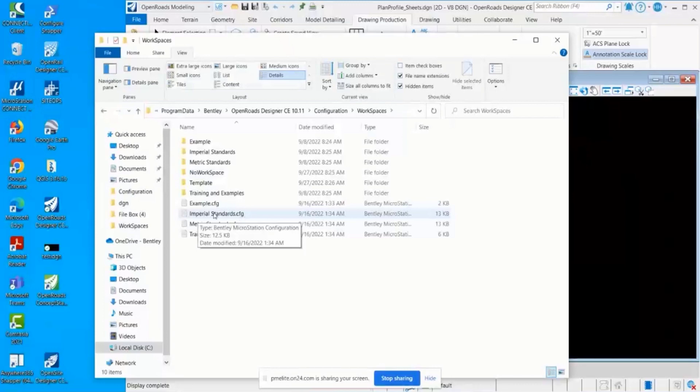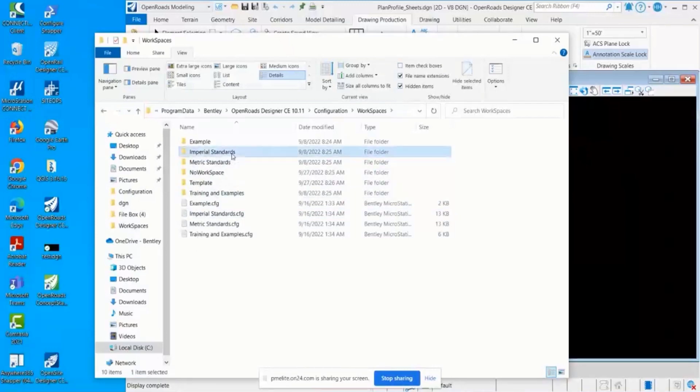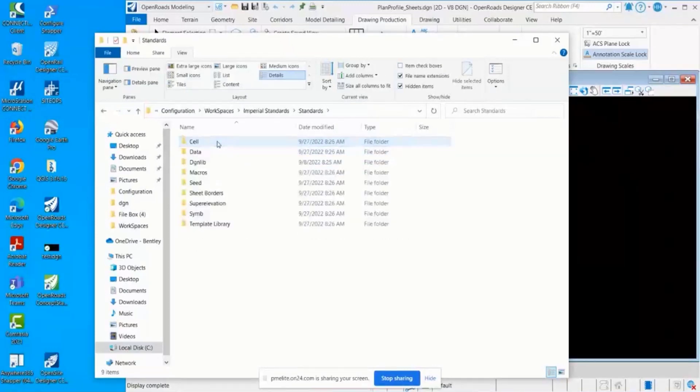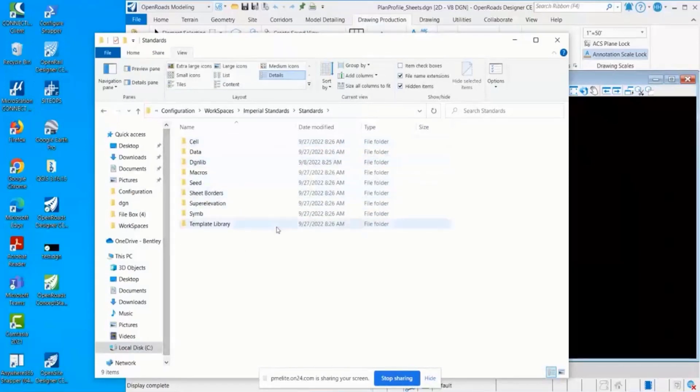You can see here that the workspaces also have a CFG and it matches the folder name. Within here, within the standards folder, would be where you would contain everything, say for a specific DOT.